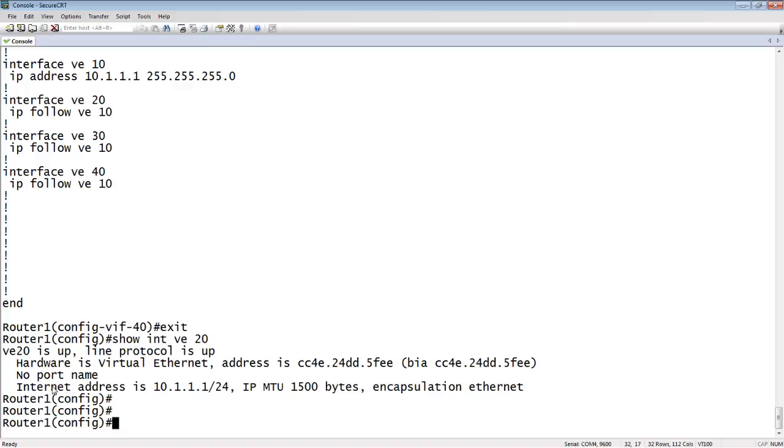So that's it for that. Fairly straightforward command. Not a lot of options here. But whatever applies to VE 10 will apply to VE 20 going forward in 30 and 40. So thanks for joining and take care.